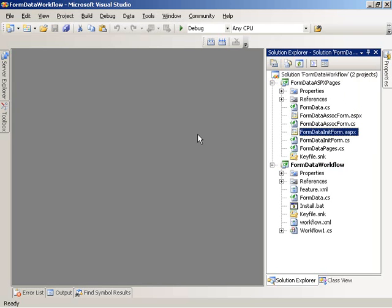Now I've gone ahead and implemented both the SharePoint Sequential Workflow library and the class library project here. And what we're going to do today is we're going to focus on just walking through the code, specifically the code that's related to how we're accessing the data coming from the workflow association and workflow initiation forms.